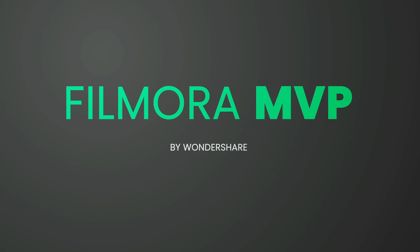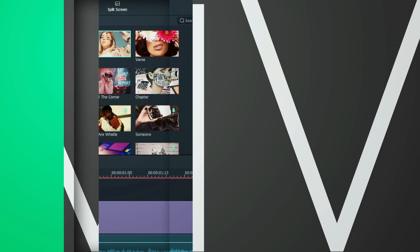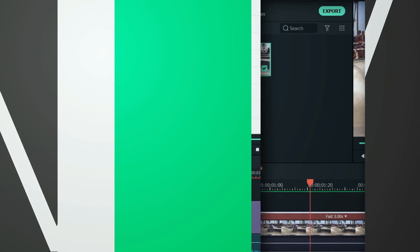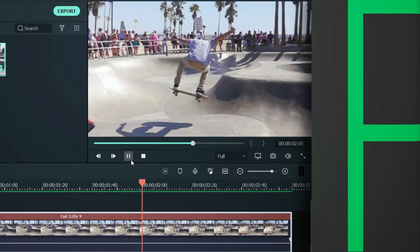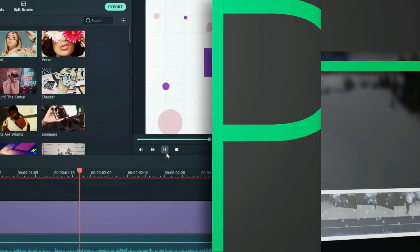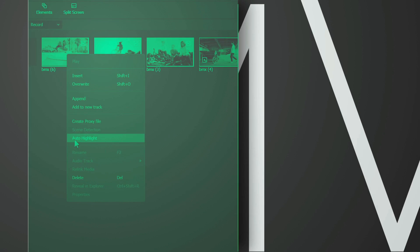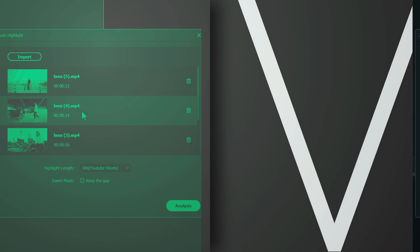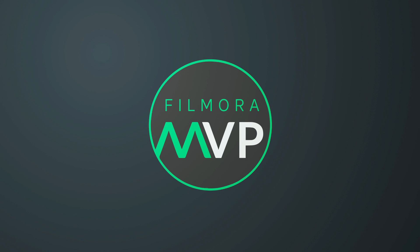Hey everyone, welcome to Filmora MVP channel. Here we teach you editing tricks, filmmaking and camera techniques. Make sure you subscribe to our channel and also hit the notification bell to get the latest updates. So, let's get started.